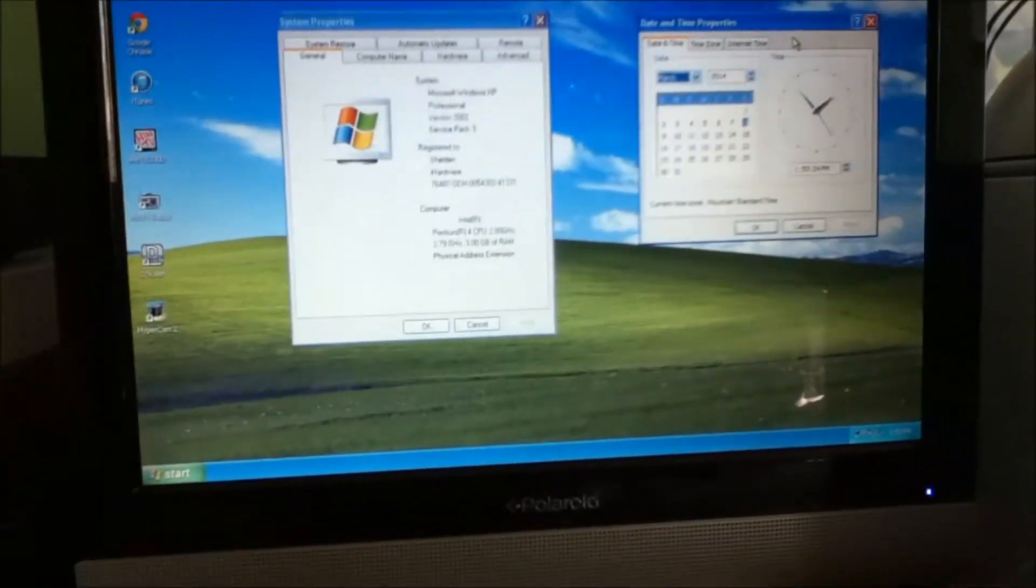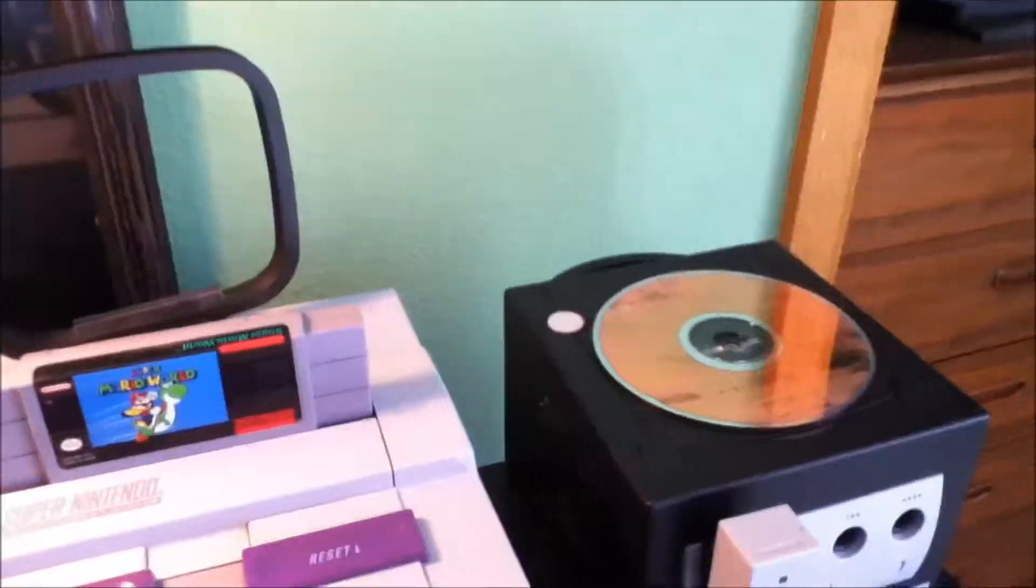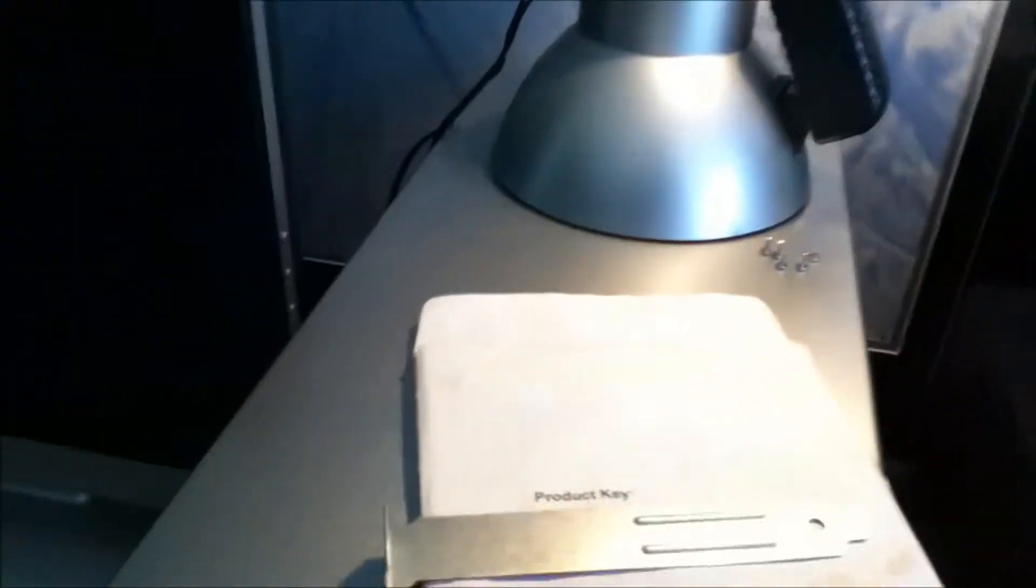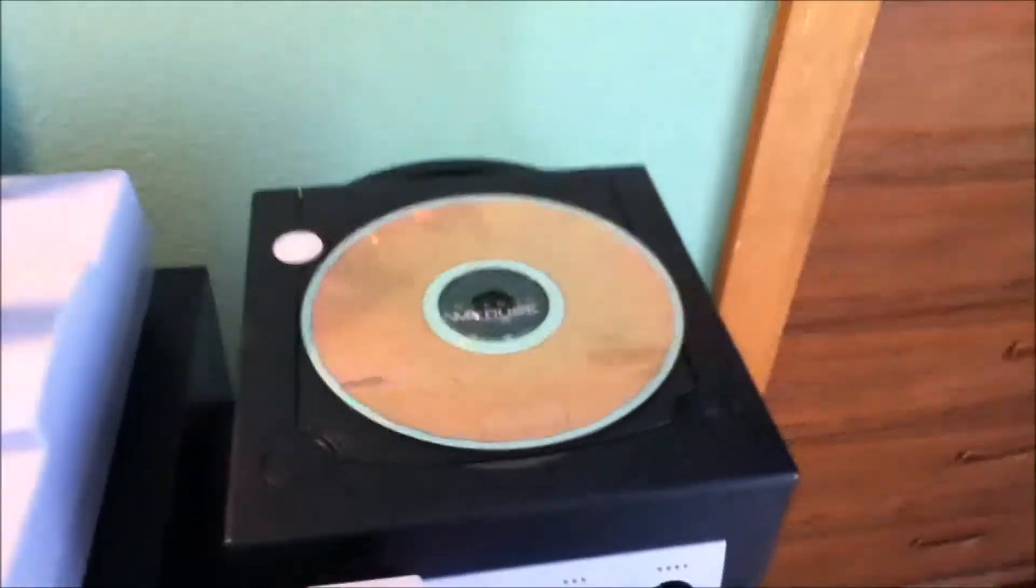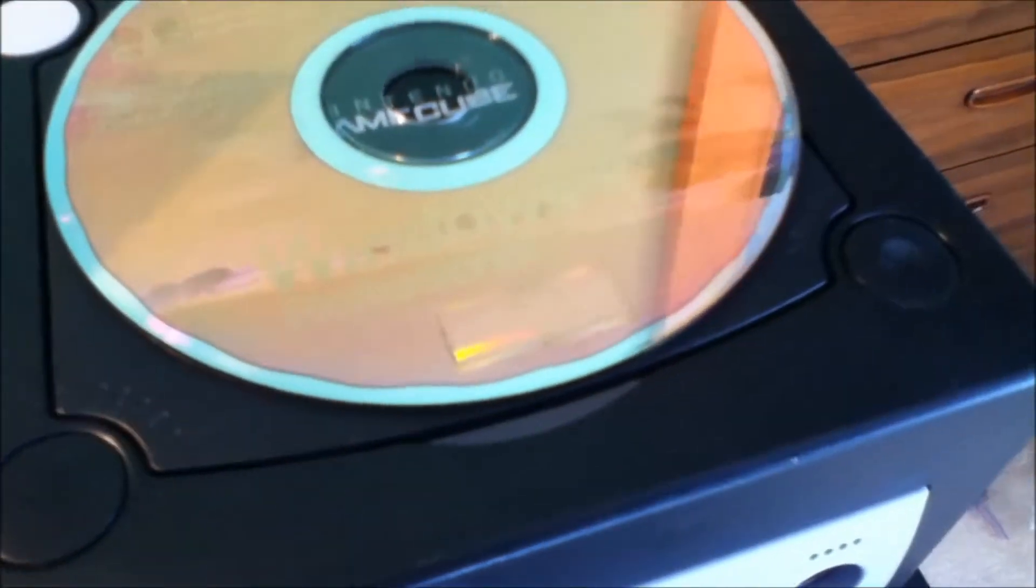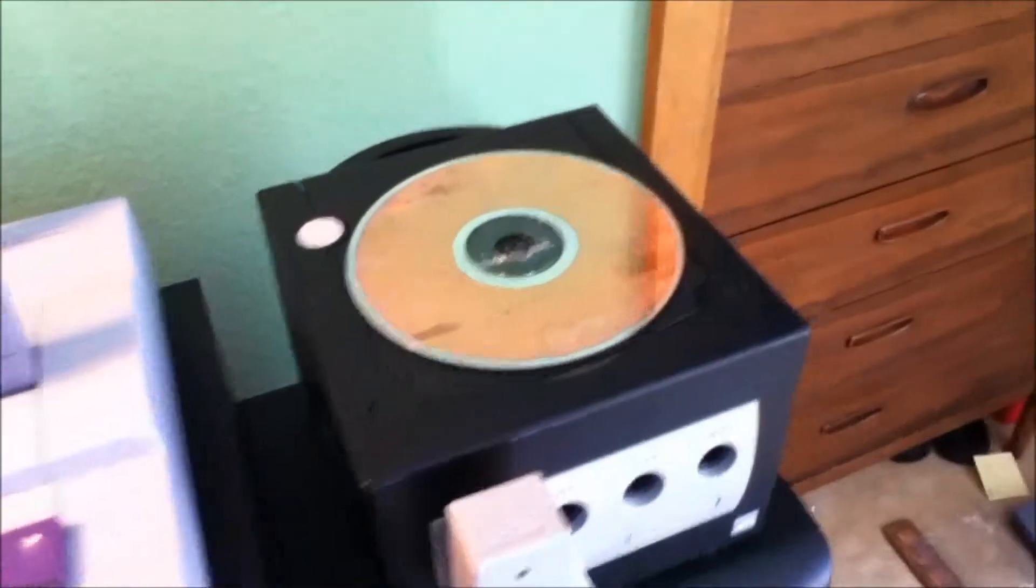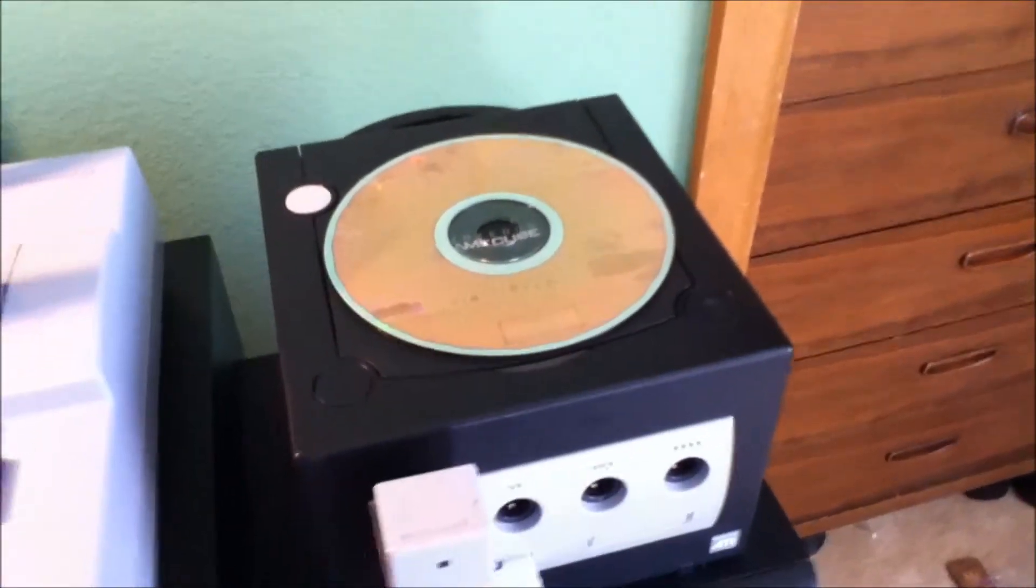Last but not least, I forgot to mention this in the video. The copy of Windows XP Professional is genuine. As you can see here, this is the Windows XP Professional install CD, and I have the product key over here, but it is covered since I do not want anyone stealing it. Just to point that out, I didn't say it was genuine in the video, but yes, it is genuine.